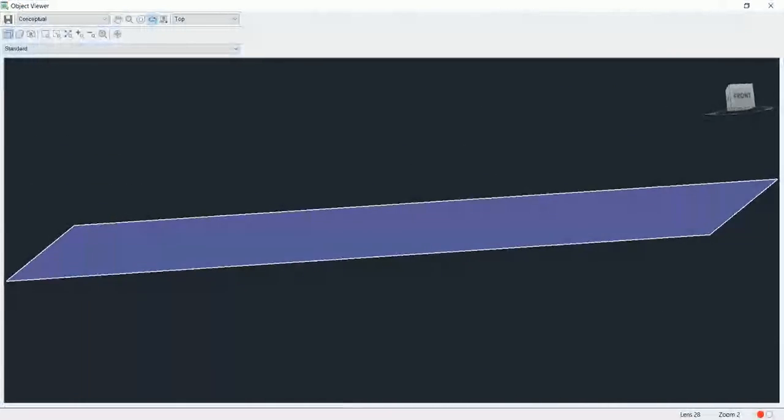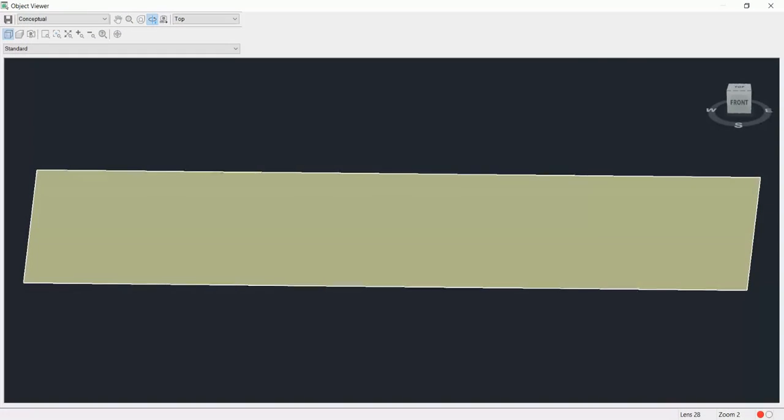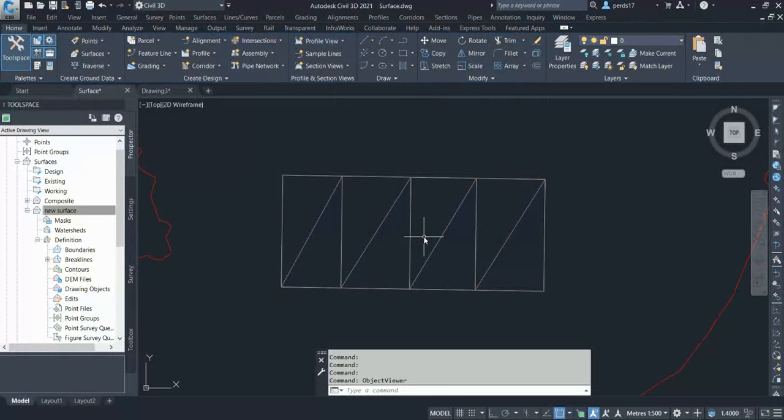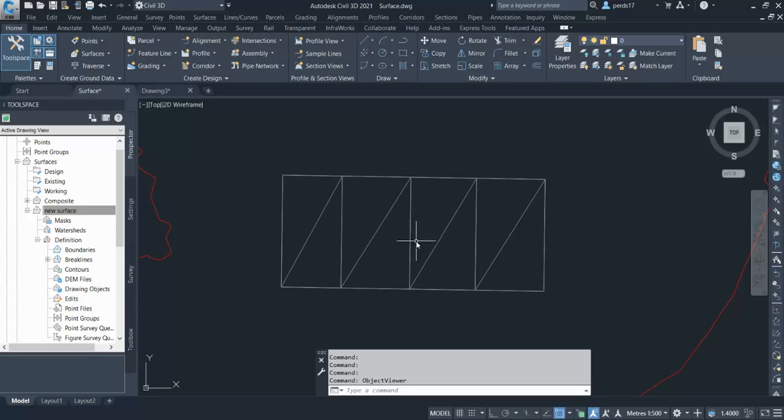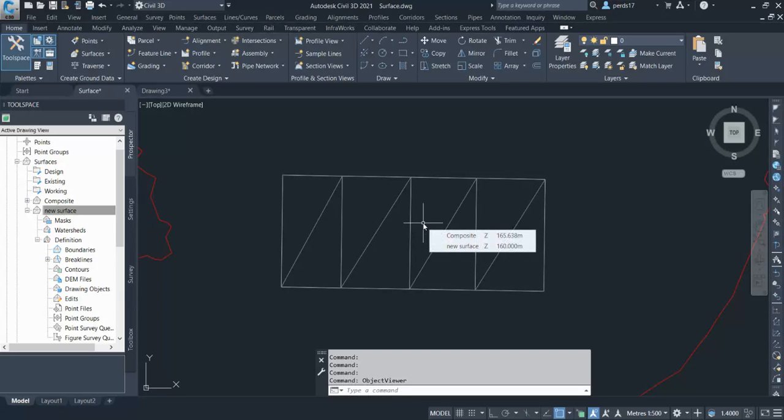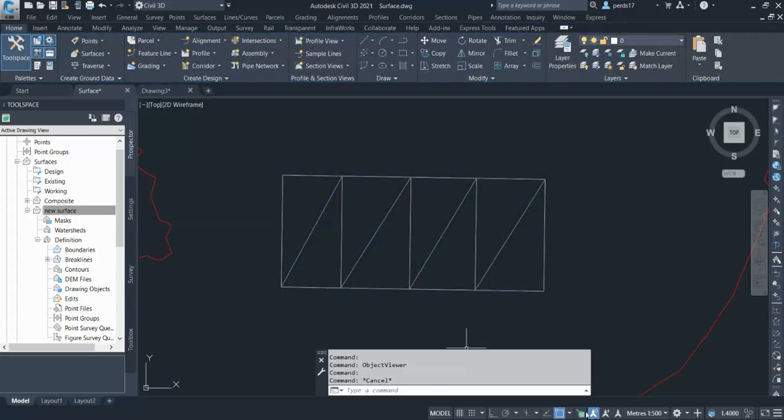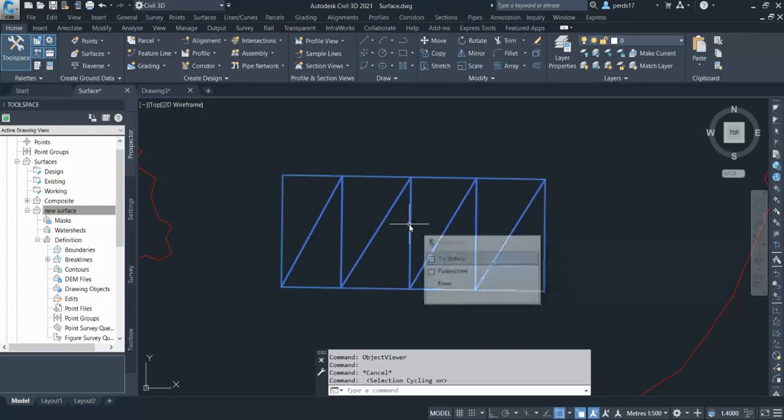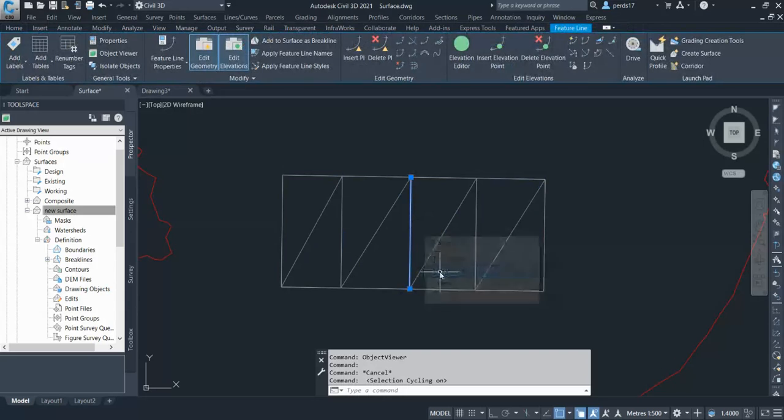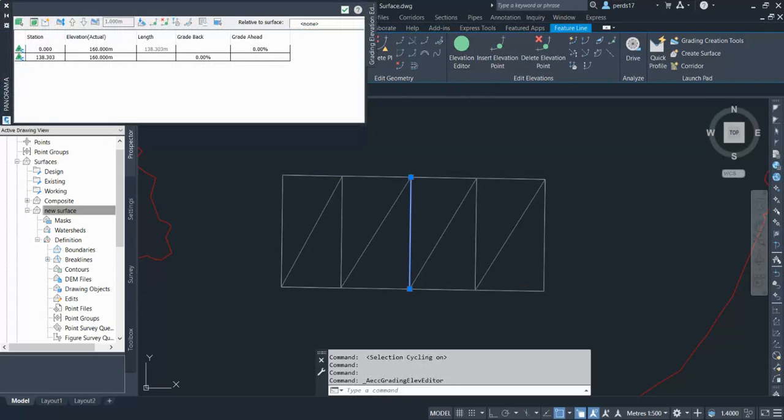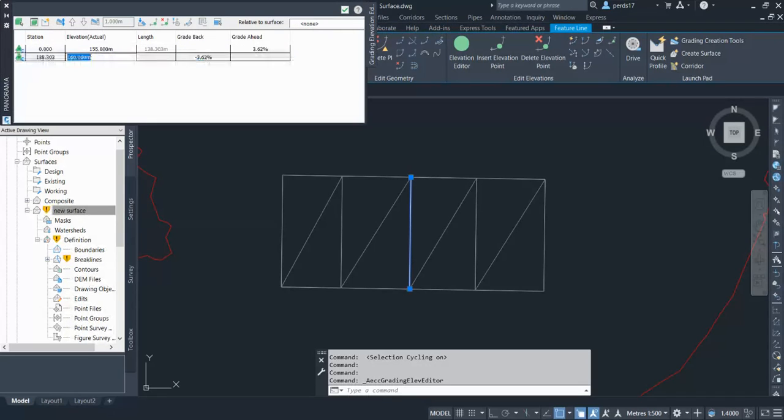With the use of the breakline you can create the surface. Now the next part, the beauty of the breakline, is that it controls your surface. Suppose if I have to change this feature line level, go to level elevation and I'll give it to 155 and 155.